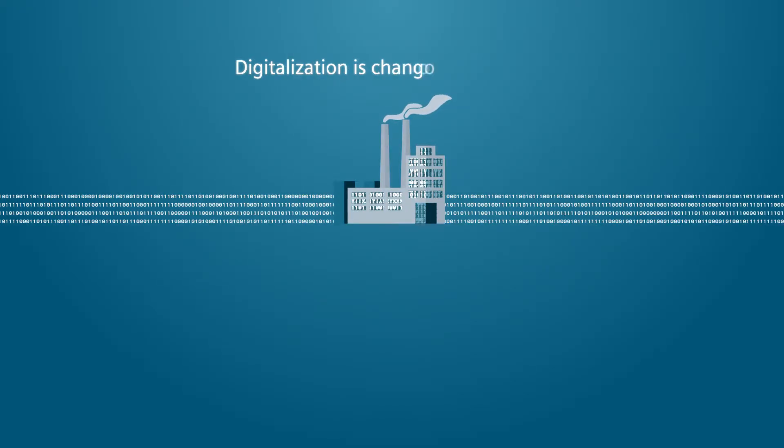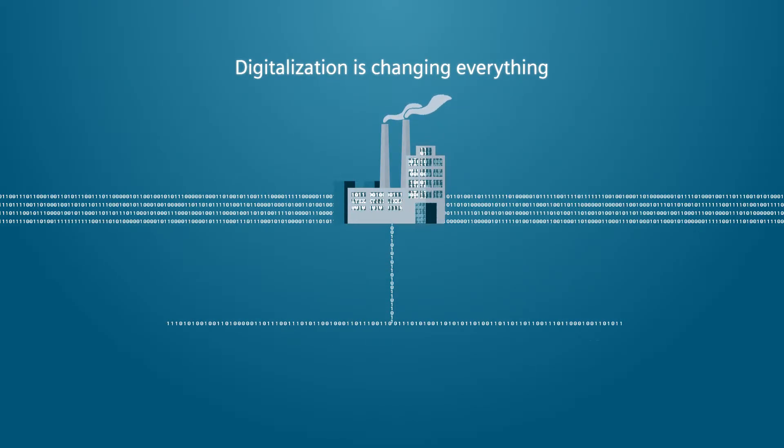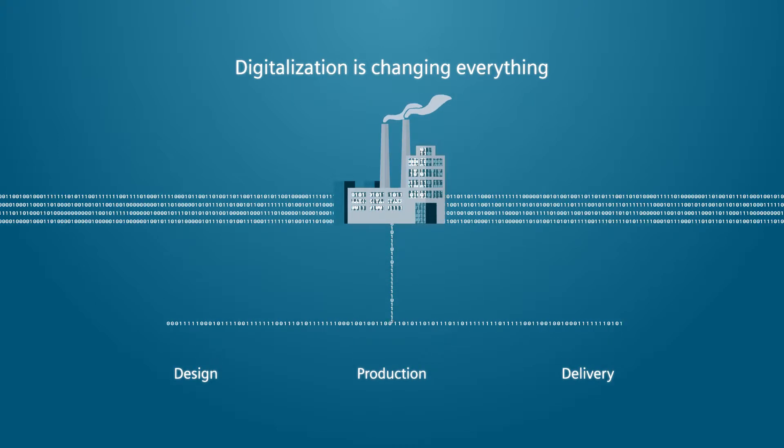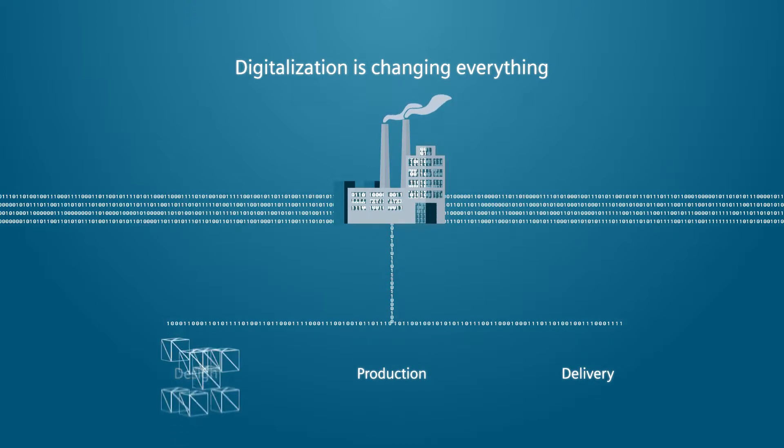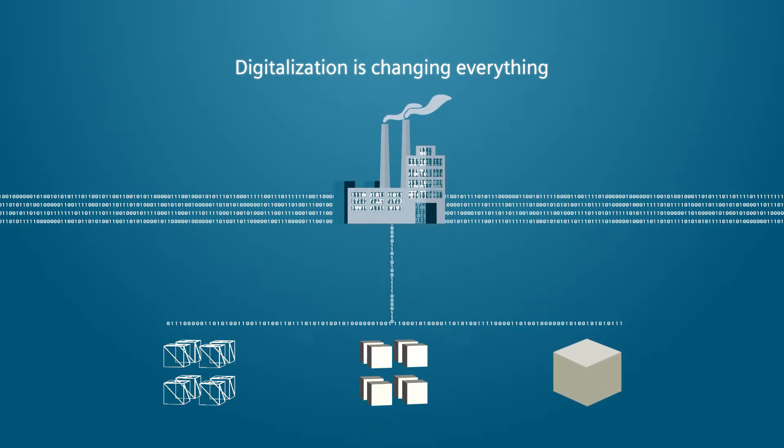Digitalization is changing everything, transforming business models and the ways products are designed, manufactured and delivered.